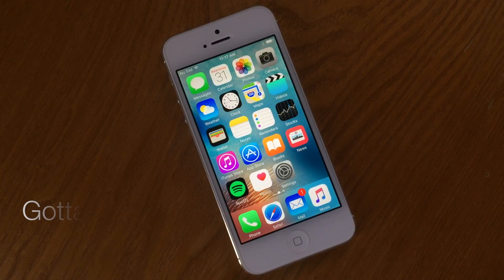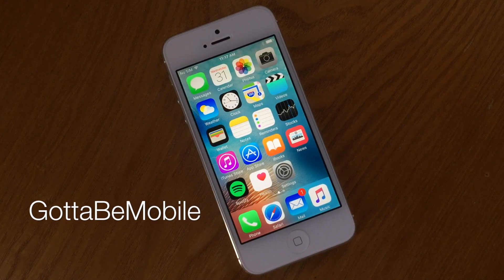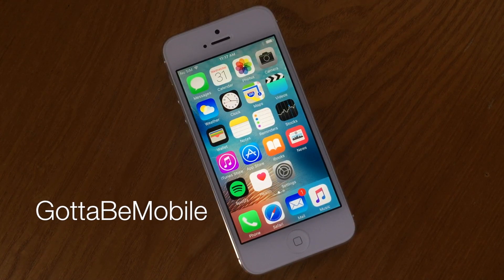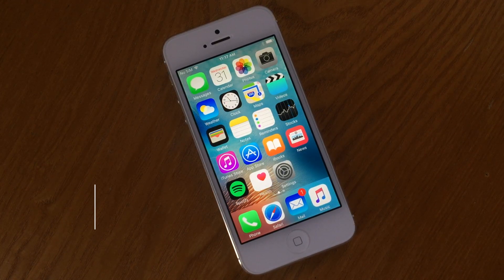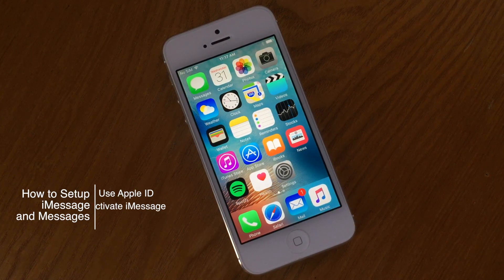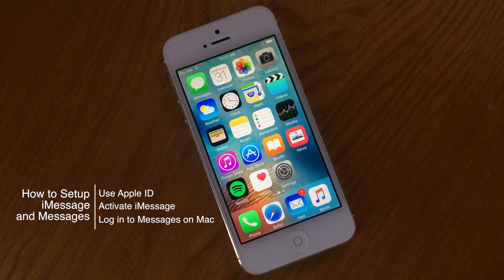Hello again everyone, this is Tim Buell for GottaBeMobile.com and I'm back today with another quick iPhone video tutorial. Today's topic is how to set up iMessage and Messages properly on your iPhone and your Mac.